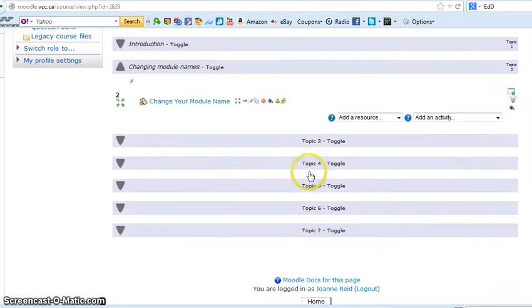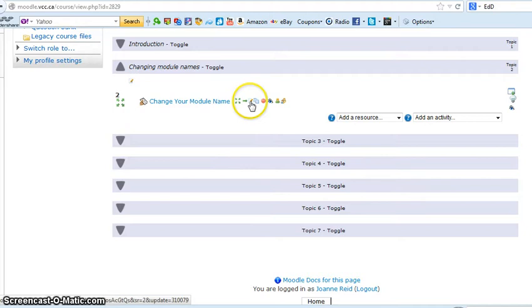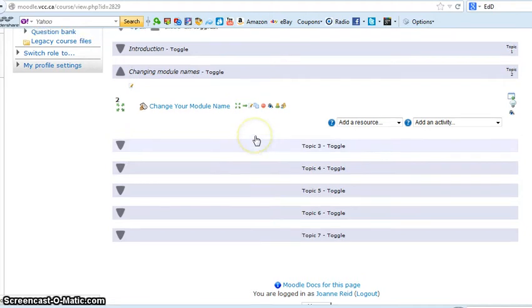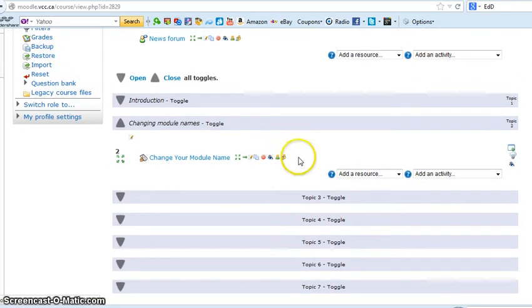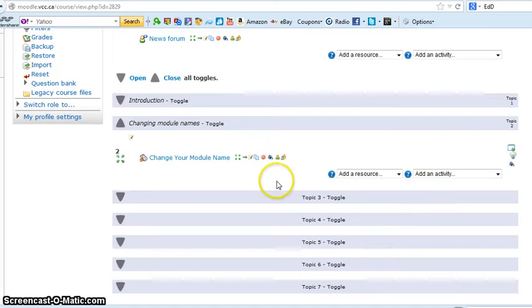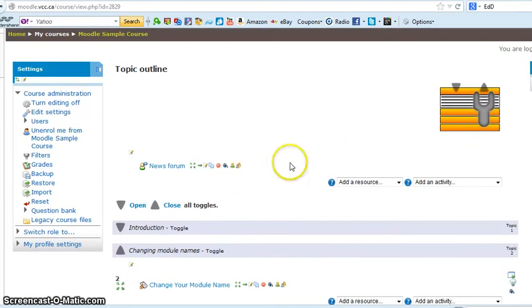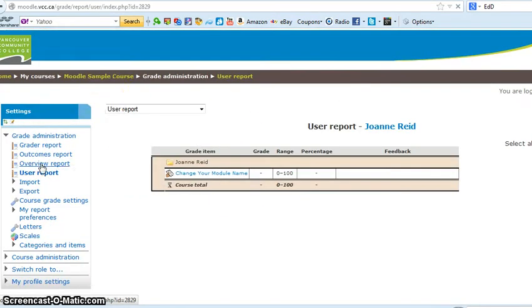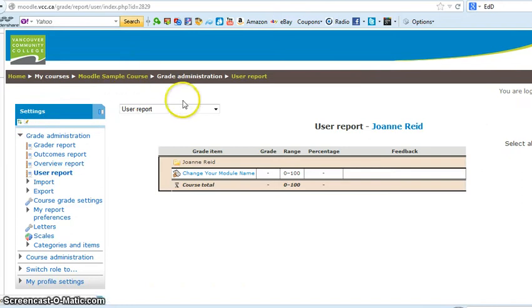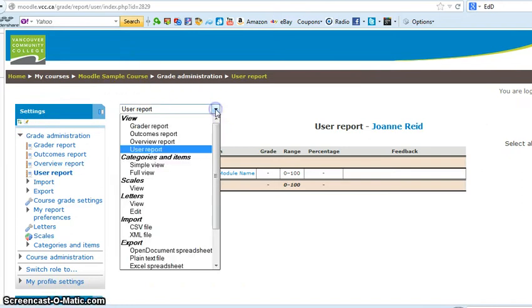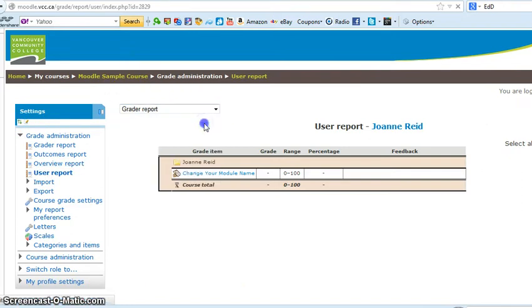If you wanted to edit it, of course you click here. Now let me quickly show you how to grade. Let's say you get a note that says somebody has submitted their assignment. You come into Moodle and you click on grades.